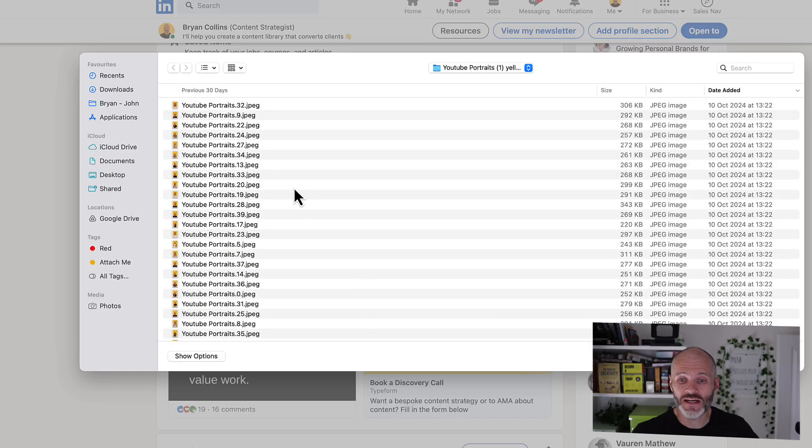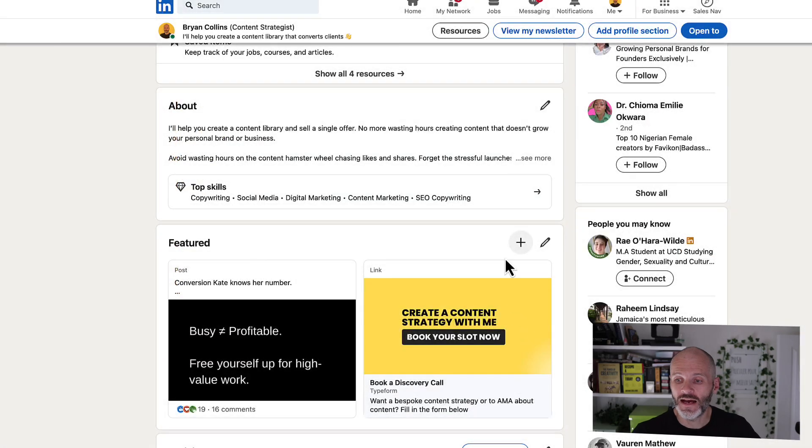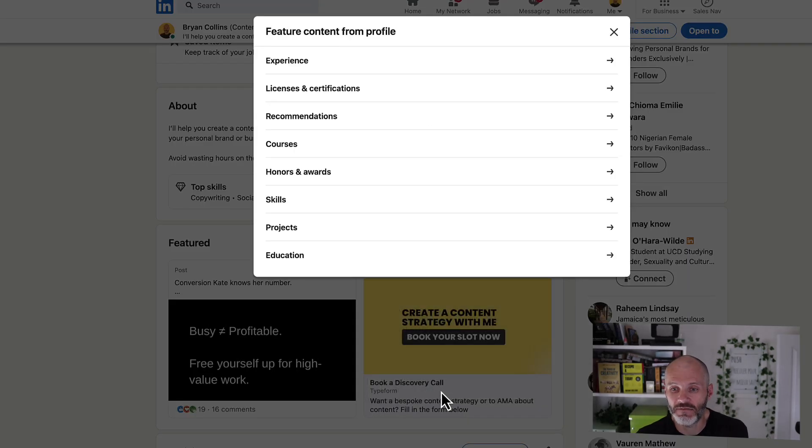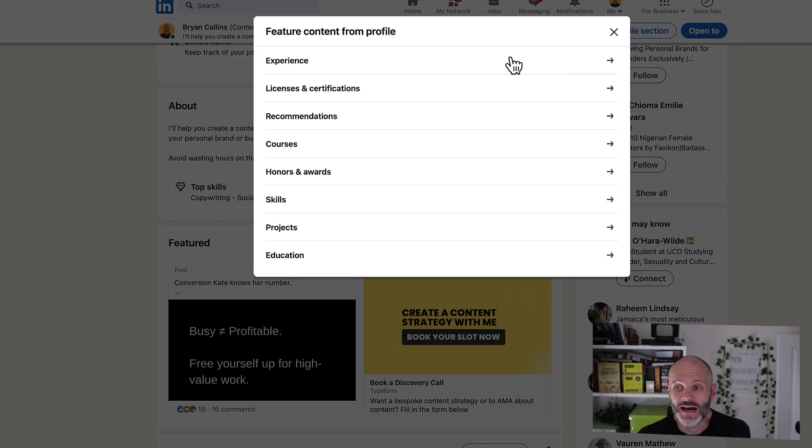If you have pictures or presentations, you can also upload them. I don't tend to use that as much. And you can also add content from your profile if you have LinkedIn Premium.